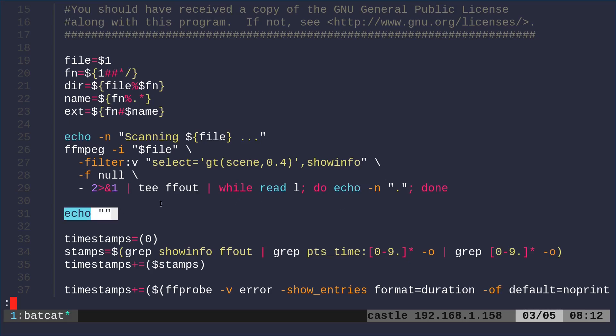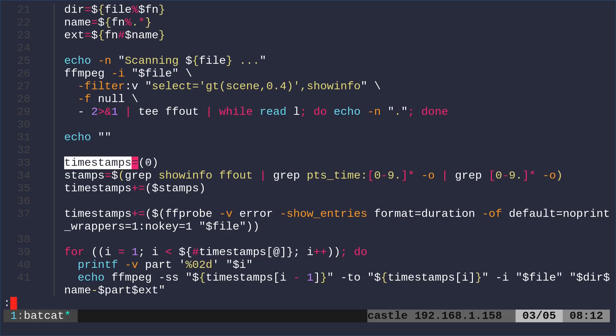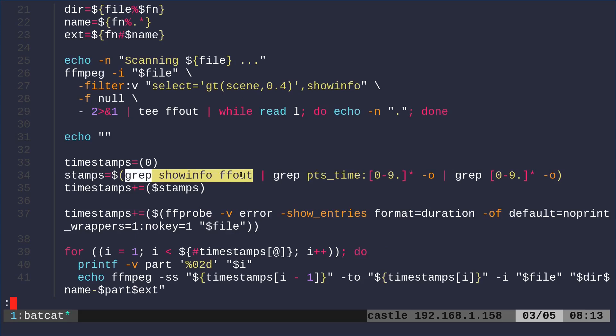Then we're just creating a new line here. Now I'm creating an array of timestamps. I want the first timestamp to be zero because that's the beginning of the video. Then we're going to get the timestamps. We're going to grep from that file we created, the ffout, into show info.